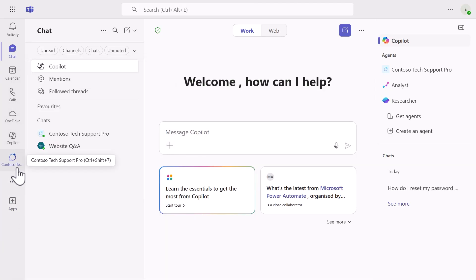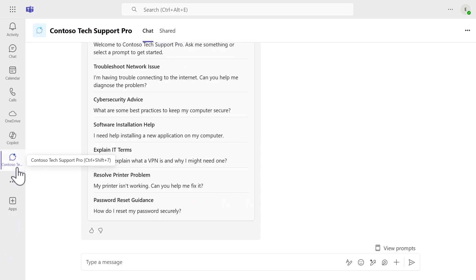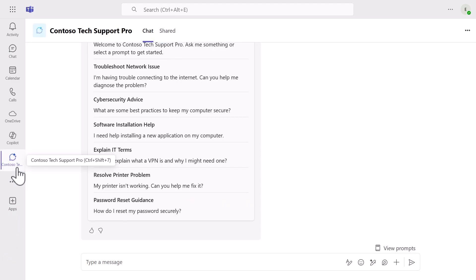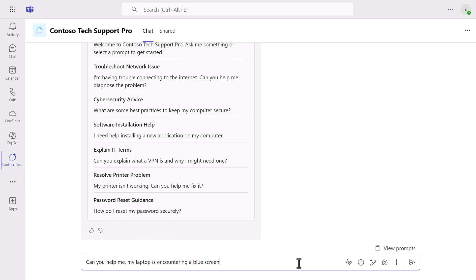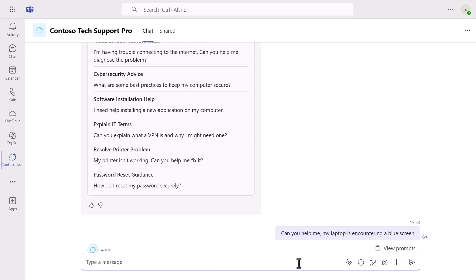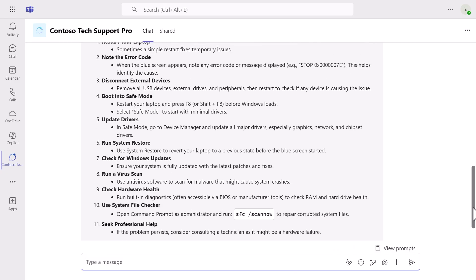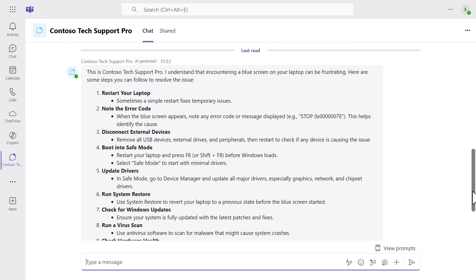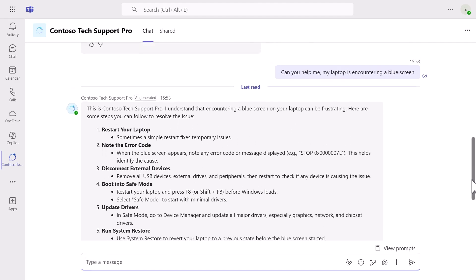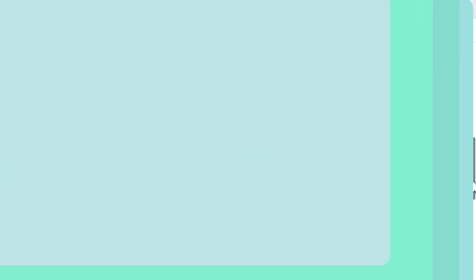This integration means your users can get IT help directly within their collaboration environment. Test your agent in Teams with the same blue screen question and notice how it provides the same expert level response, but now within the familiar Teams interface where your employees already spend their time.